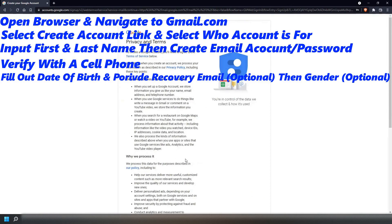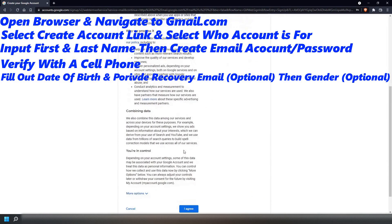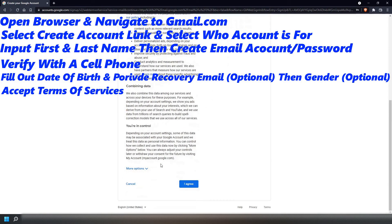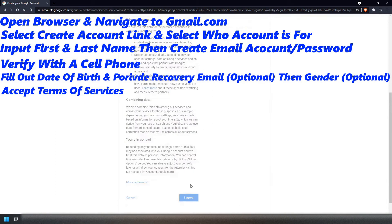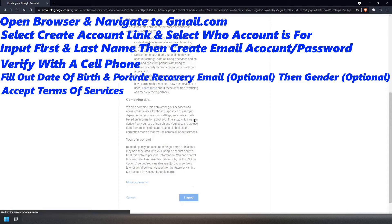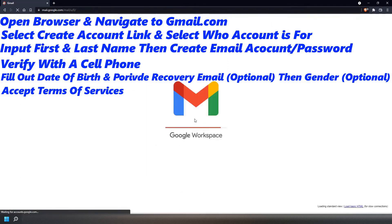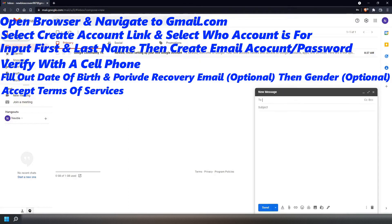At this point, you will be taken to a screen where you have to accept the Terms of Services. Select Agree to finish your account. And there you have it. You have now successfully created a Gmail account for yourself.